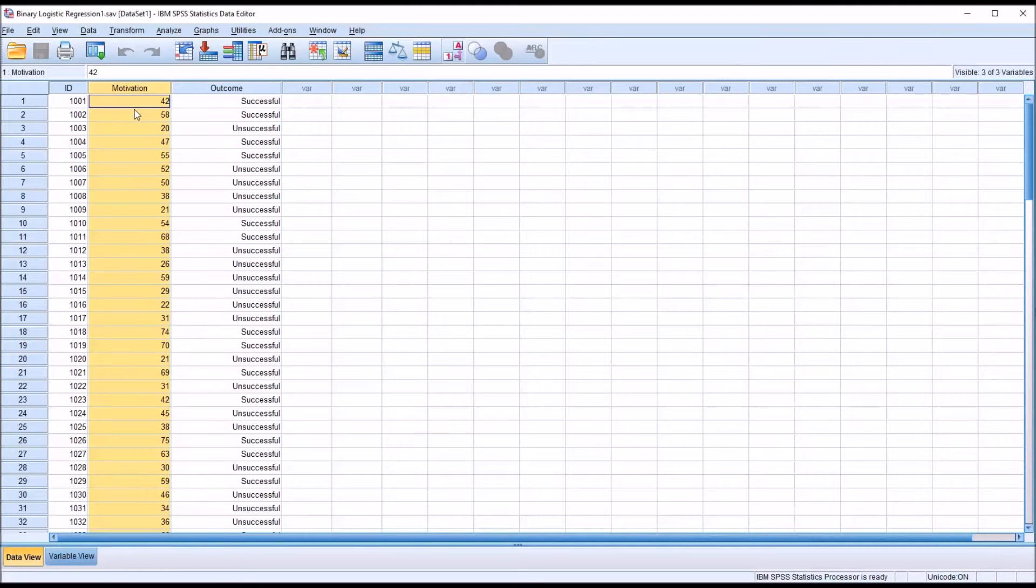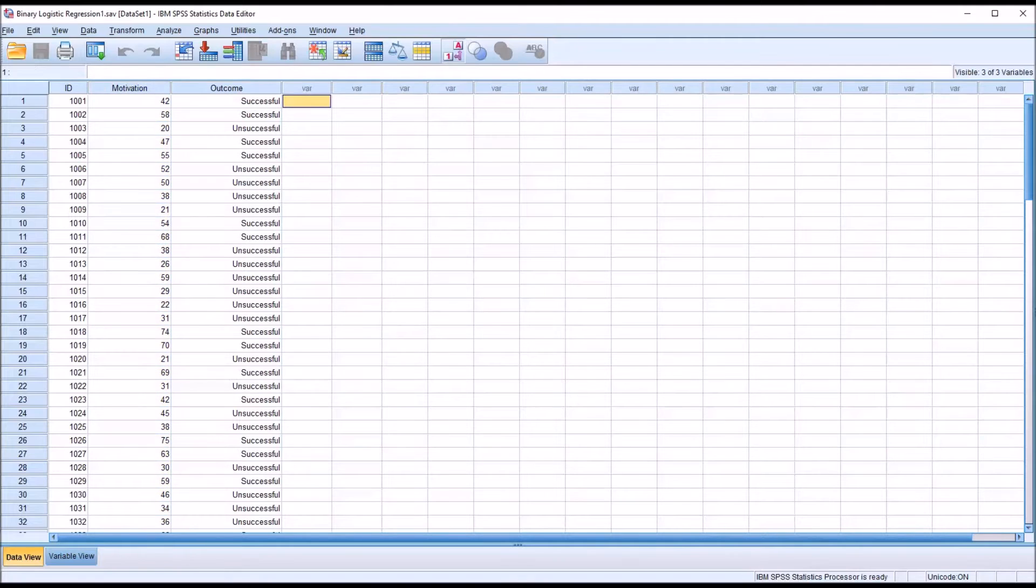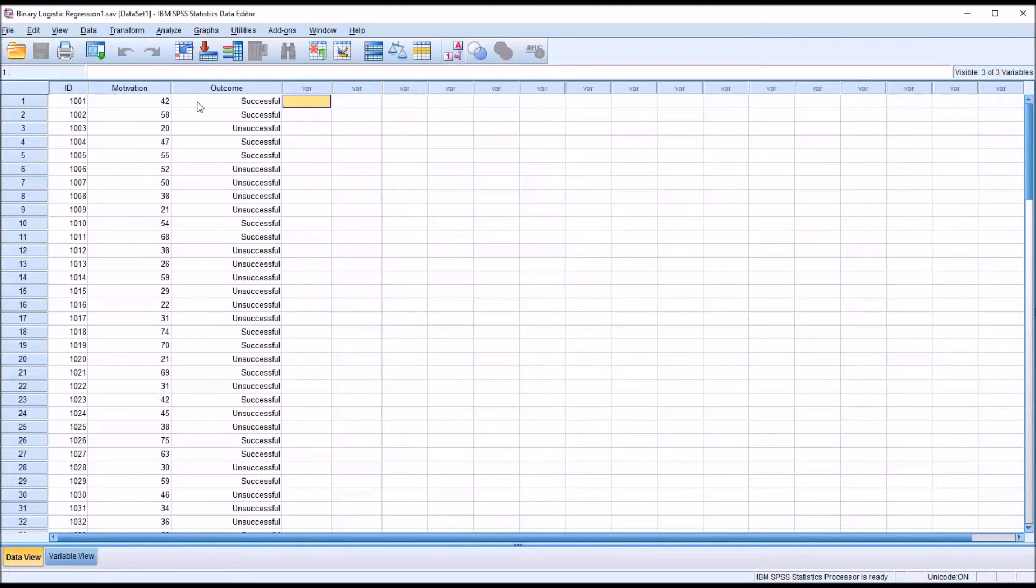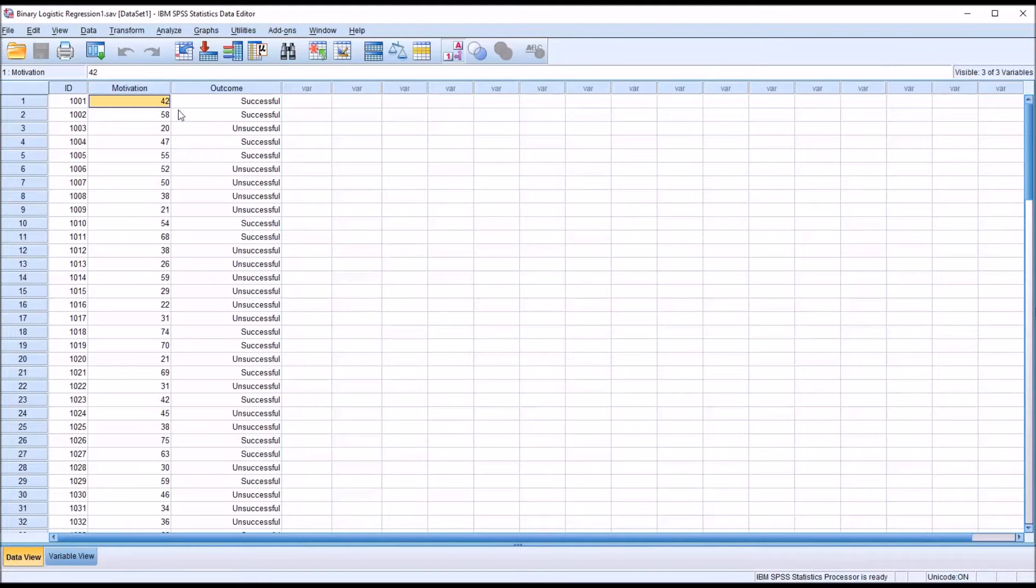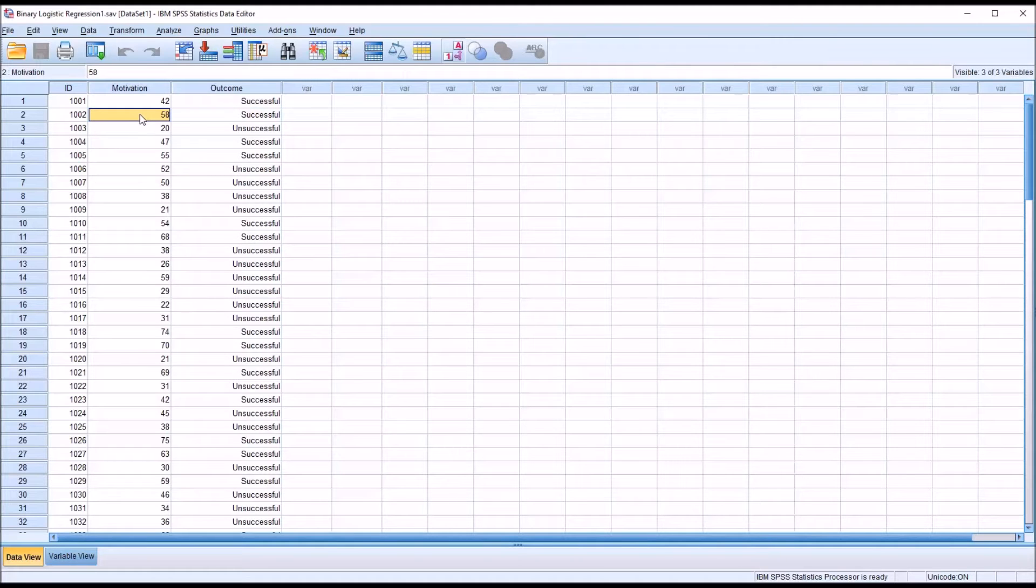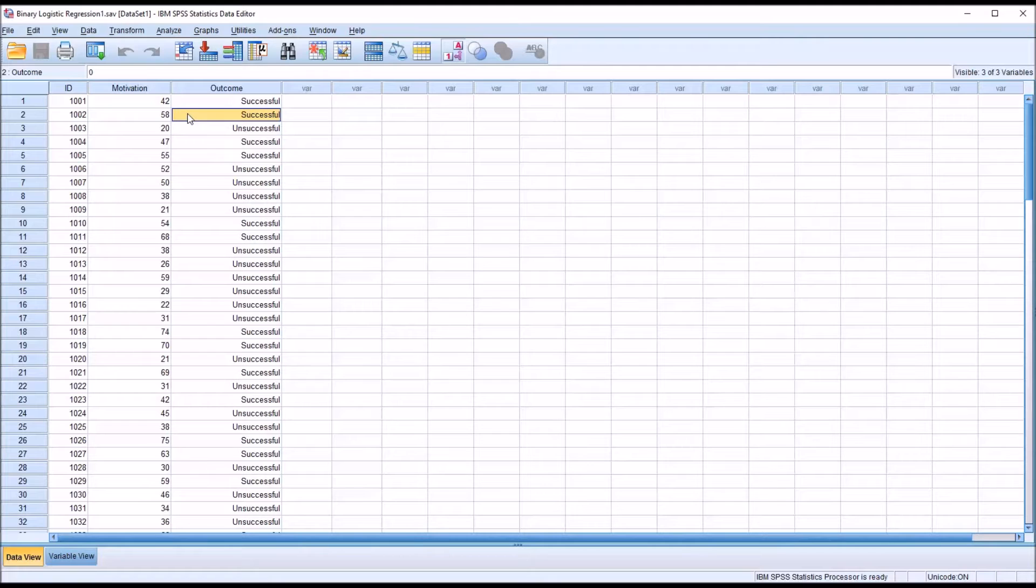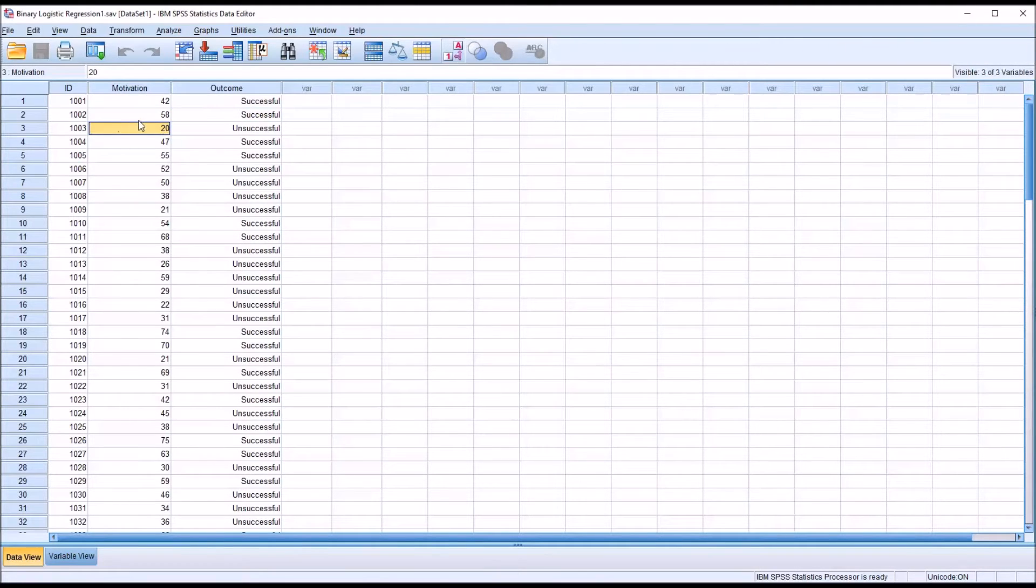What we want to do with binary logistic regression is calculate the probability that a participant will fall into the successful or unsuccessful category based on the motivation score. For instance, maybe we hypothesize that a higher motivation score is associated with a higher probability of being successful in the counseling treatment program, and a lower motivation score is associated with a higher probability of being unsuccessful.